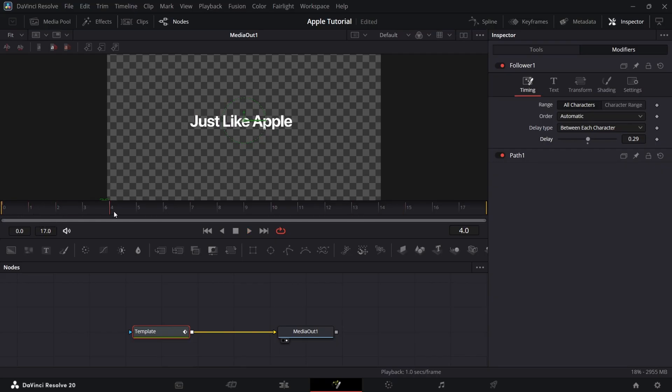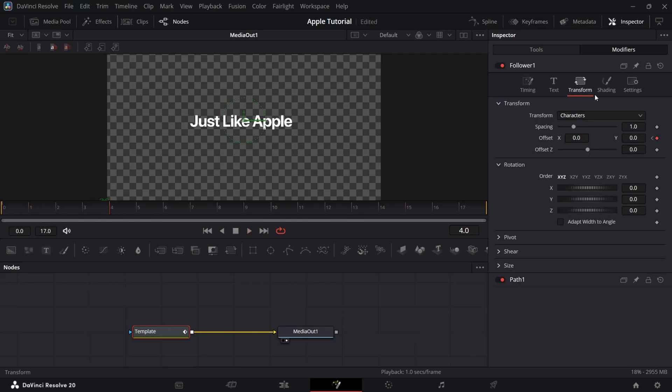Now the animation feels shorter, so for that, instead of frame 4, I will add keyframe in frame 6.